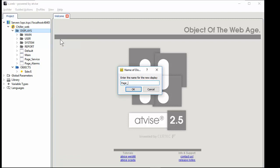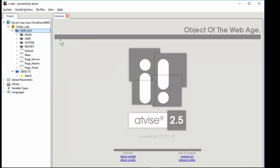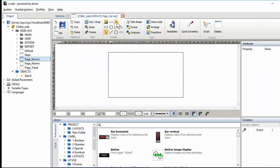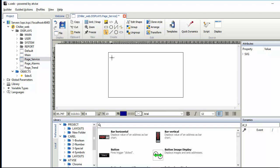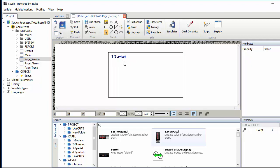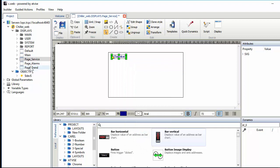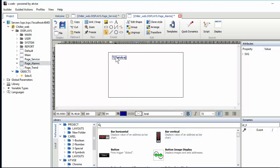Right-click, add display. The first is page_service, the second page_alarms, and page_trend. Now we can populate them, so we can add a title. Place a text 'service' — it's very small, we can increase it, make it bold. We can also make them translatable. Place the prefix — remember this is the topic of the previous exercise. Now copy and paste into the alarms and the trend pages.